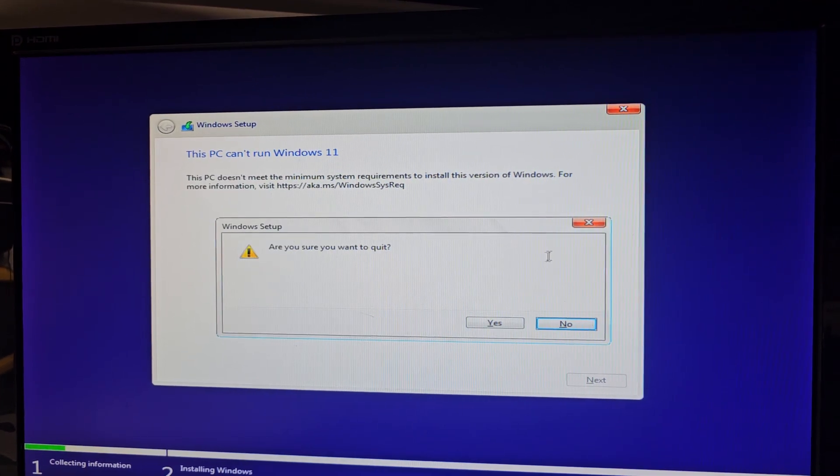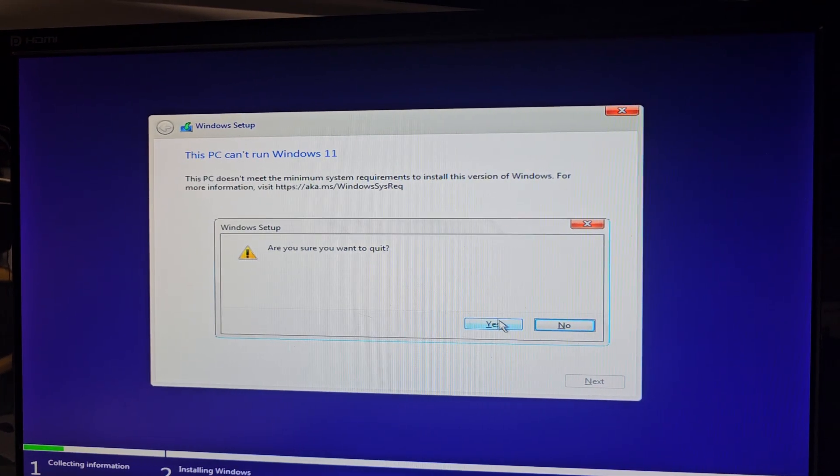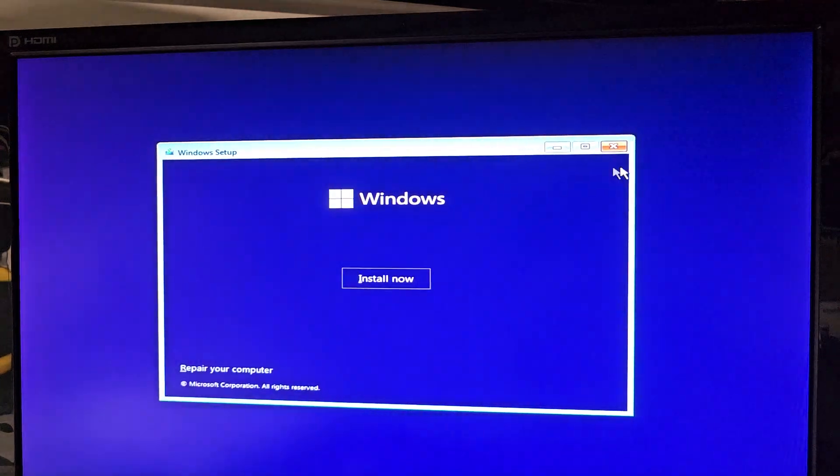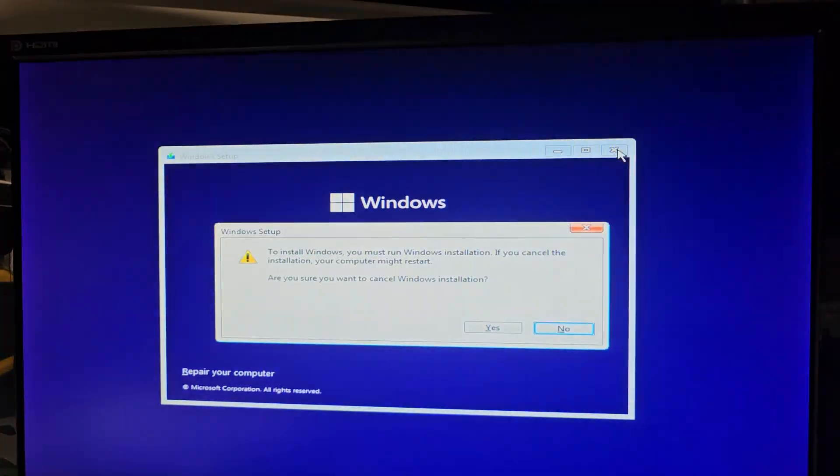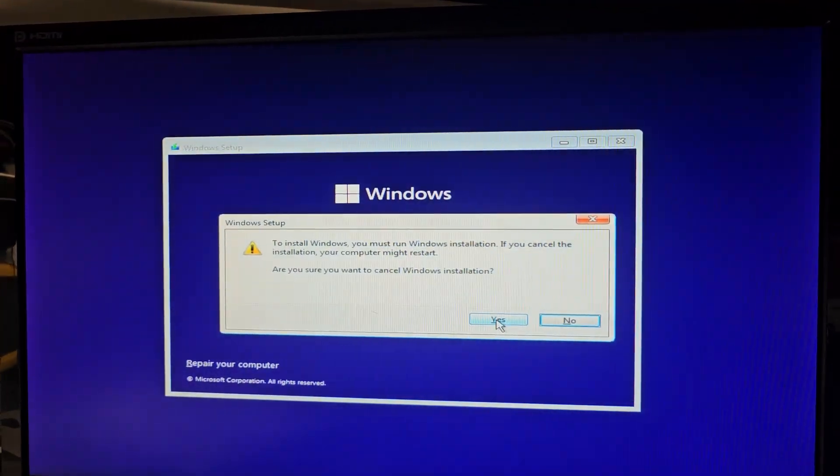Yes, we want to quit. I'm going to close this. And the next thing you want to do is go to your BIOS settings.